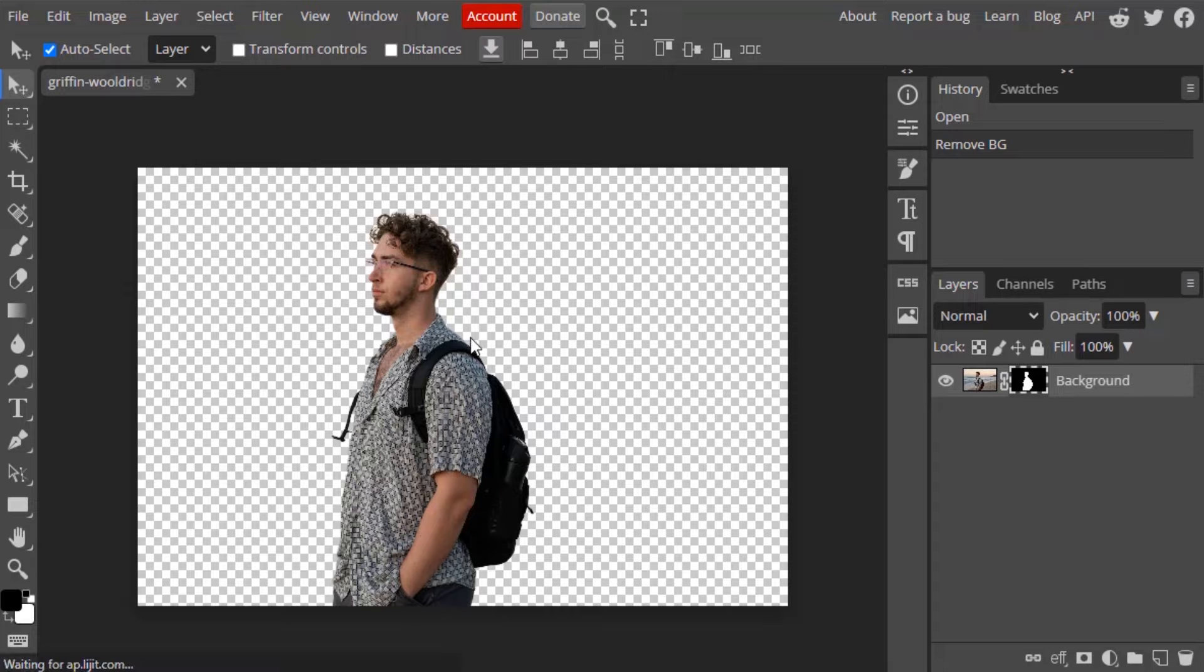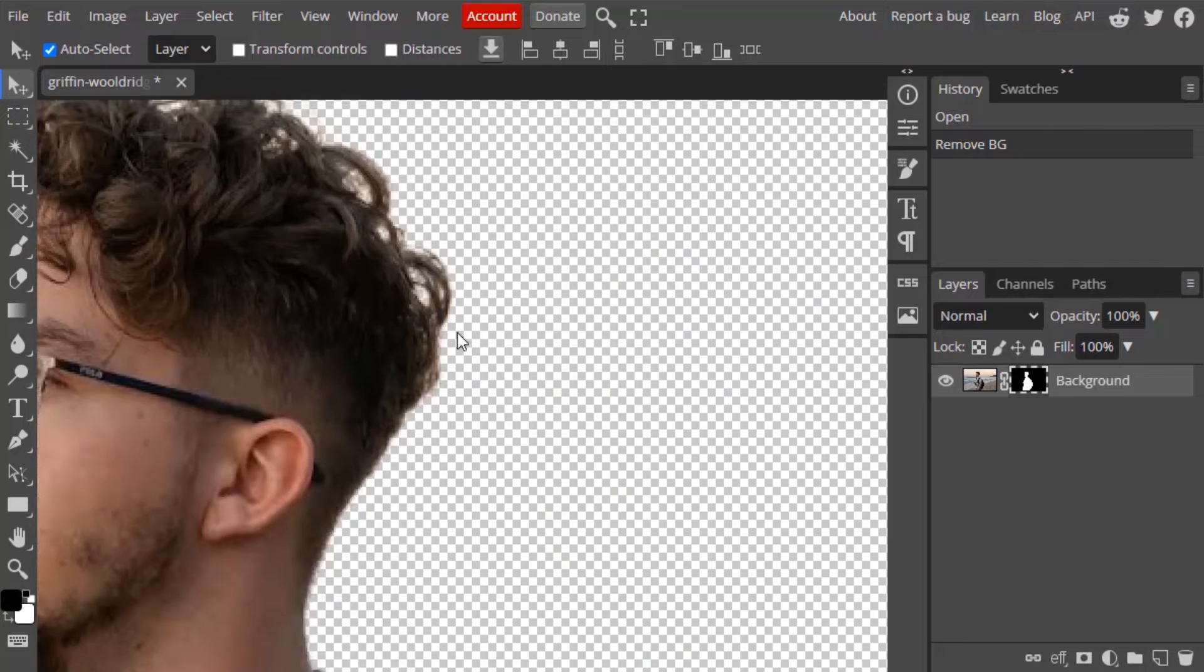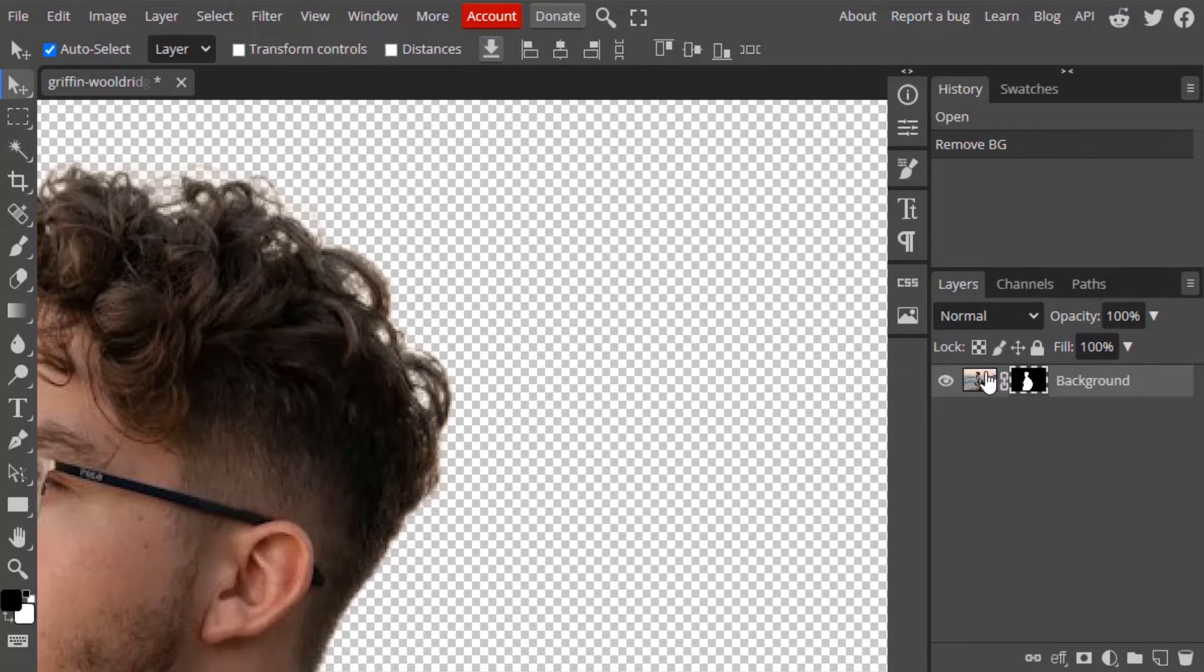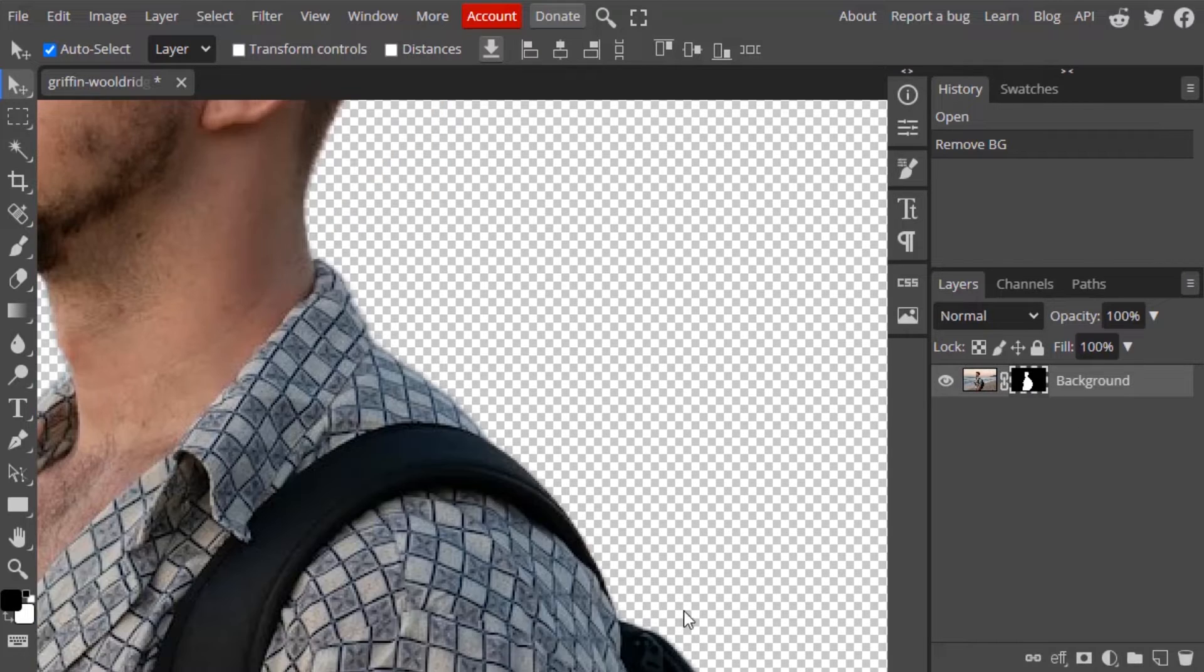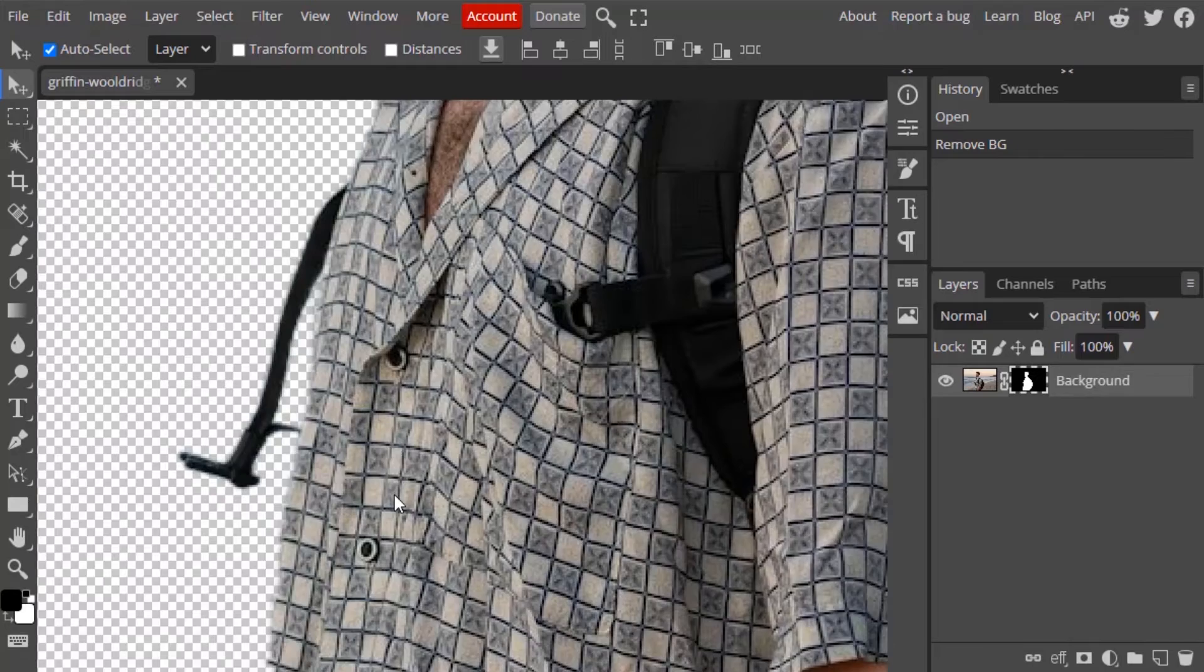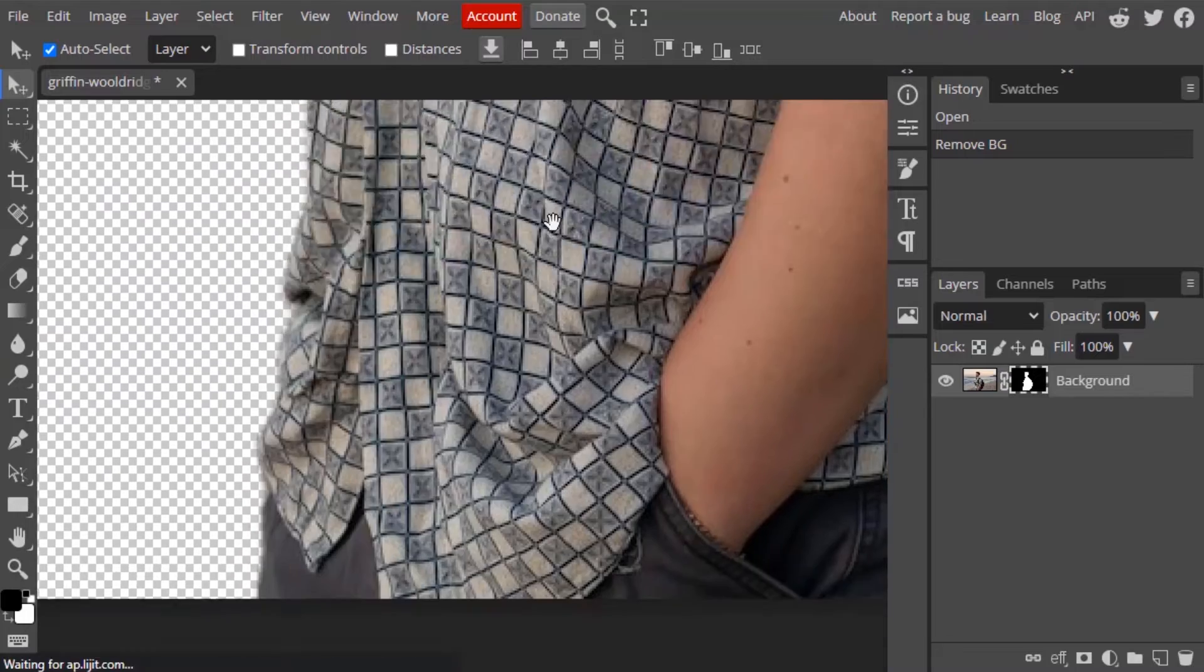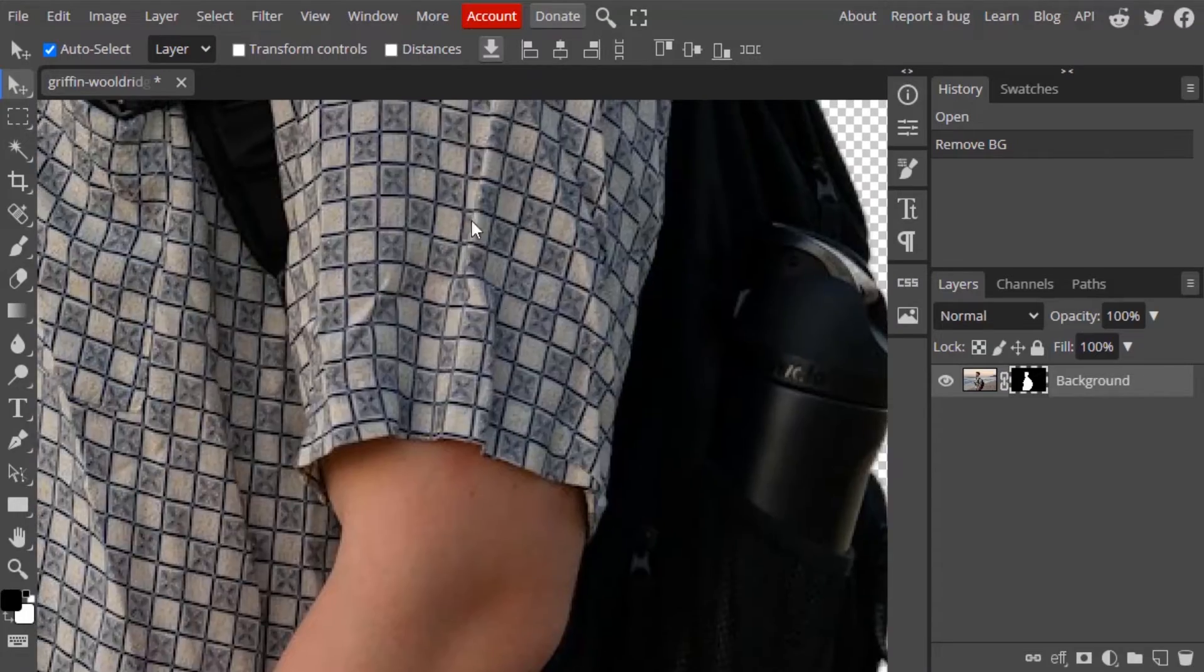So here it is. You can see it removed the background perfectly and also it created the layer mask, the raster mask in Photopea. So it perfectly removed the background.